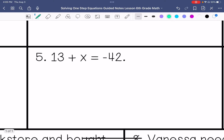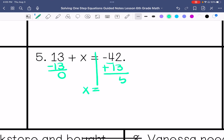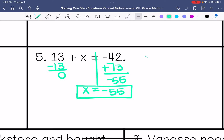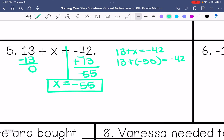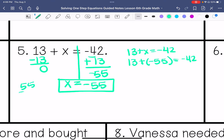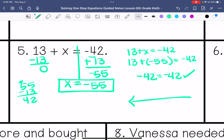Number 5: x is being added to 13, so I subtract 13 on both sides using keep-change-change, and x is negative 55. When I have different signs I subtract, so 55 minus 13, and I take the sign of the larger absolute value — negative 42 equals negative 42, so my solution is correct. We graph it.